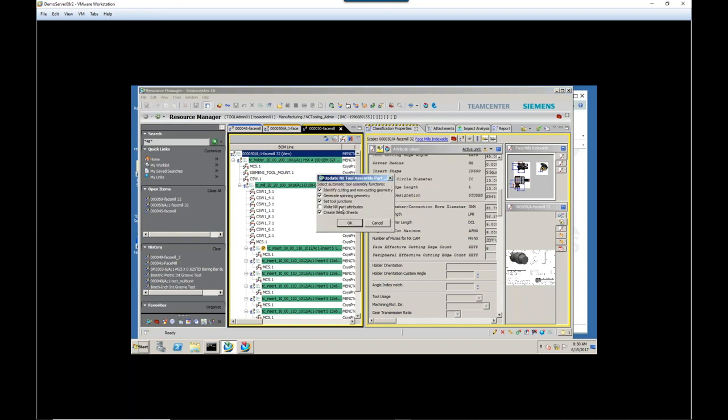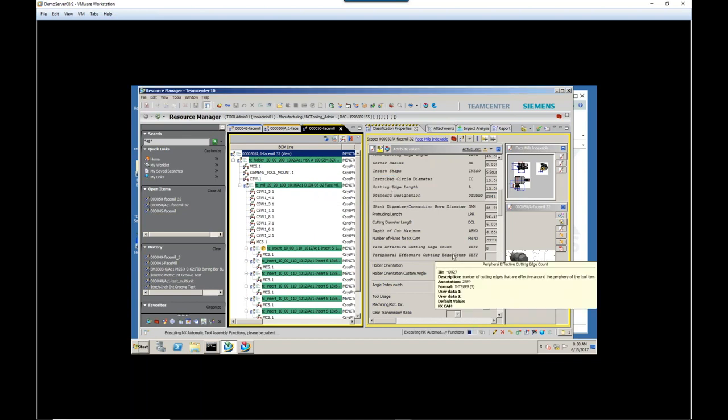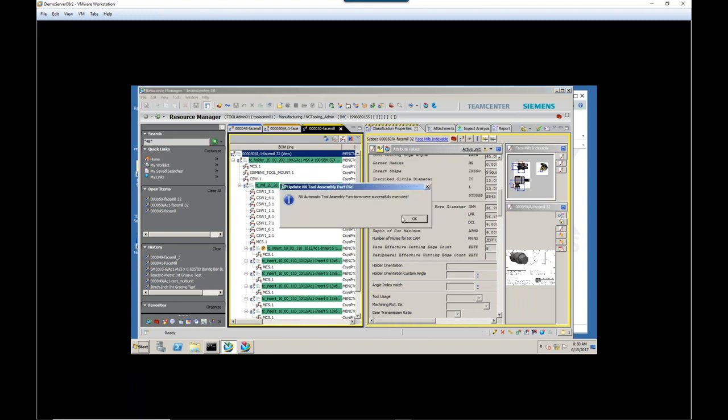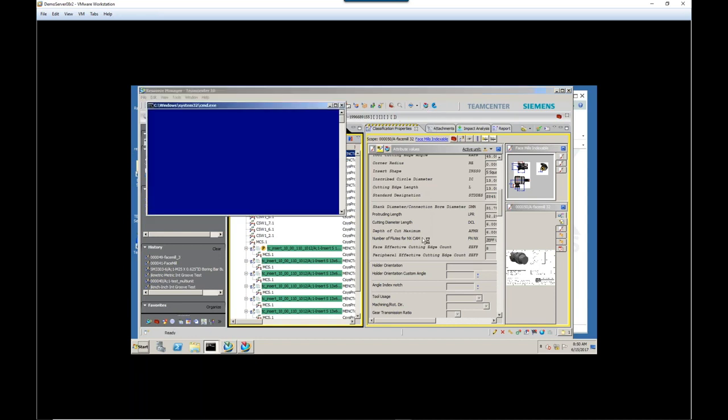So if I change my mind and say, well, this time I also want the spinning geometry, I can click here. So it goes through that process again. And now we have an updated tool. Let's open the tool itself in NX.